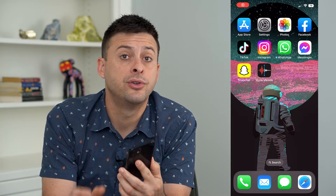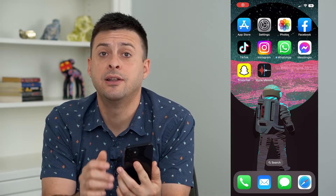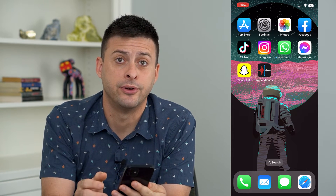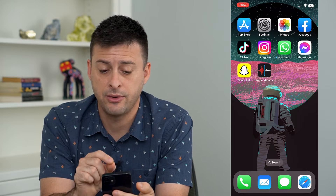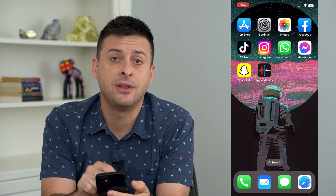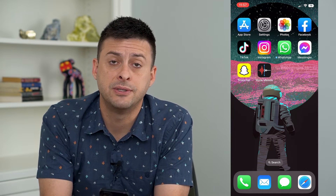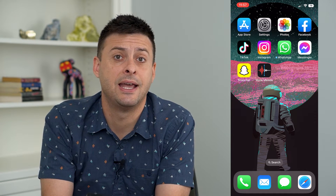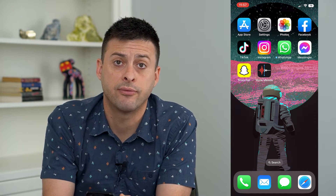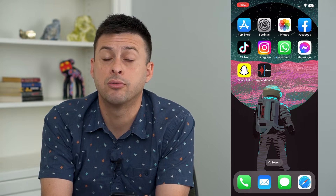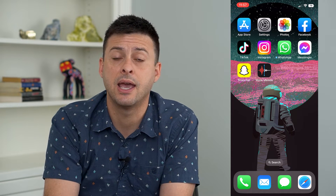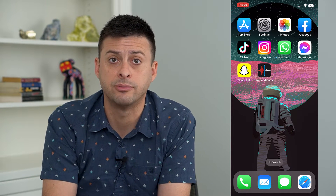Let's recover your deleted voice memos on your iPhone. If you've deleted a voice memo and you're concerned that you can't recover it, I'm going to walk you through some steps to get that back and your different options.